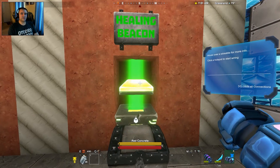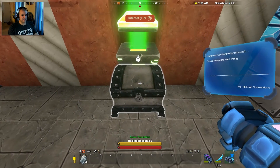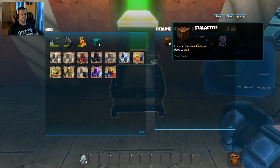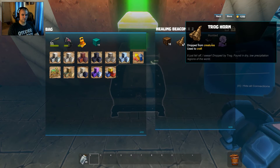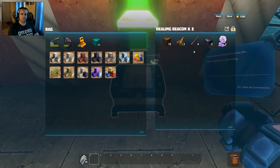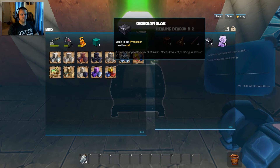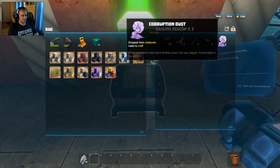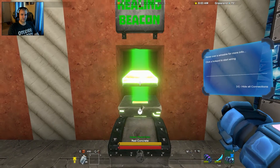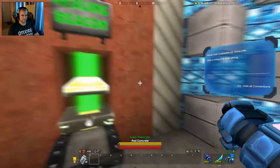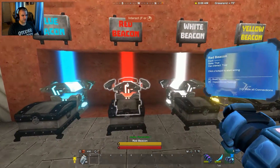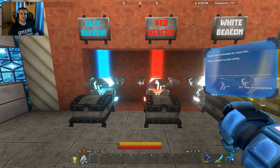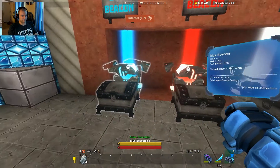Next the healing beacon — it will give you two of them if you put together ten stalactite, two trog horns, four iron rod, two obsidian slab, and two corruption dust. There you go, your healing beacon.